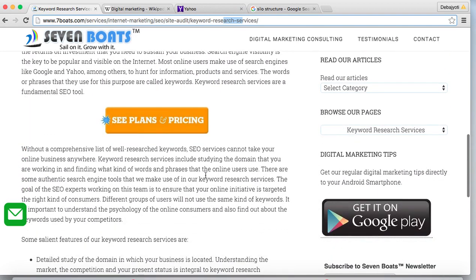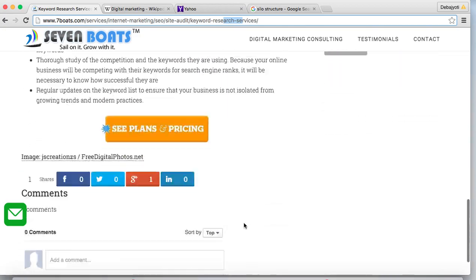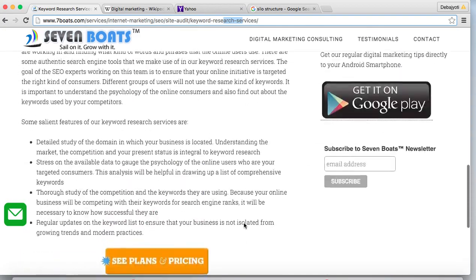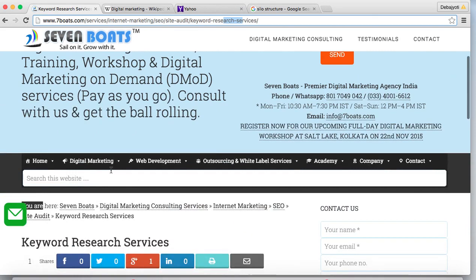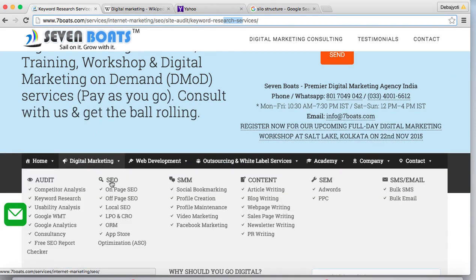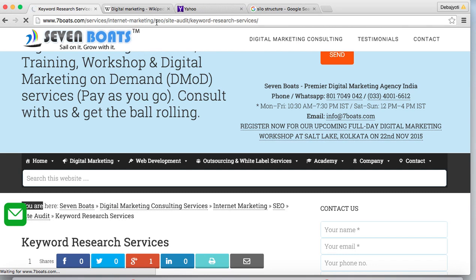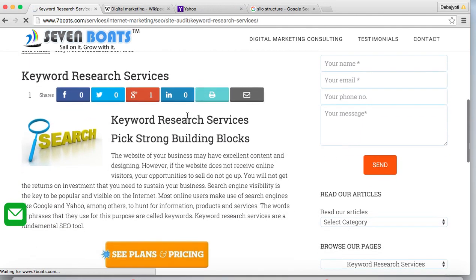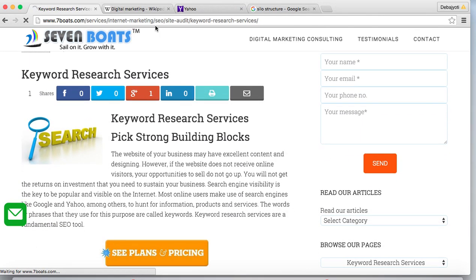From the keyword research service page, we have linked other related pages. Going back to the on-page SEO page, you can see the same kind of permalink URL structure. This kind of structure is called the silo content structure.